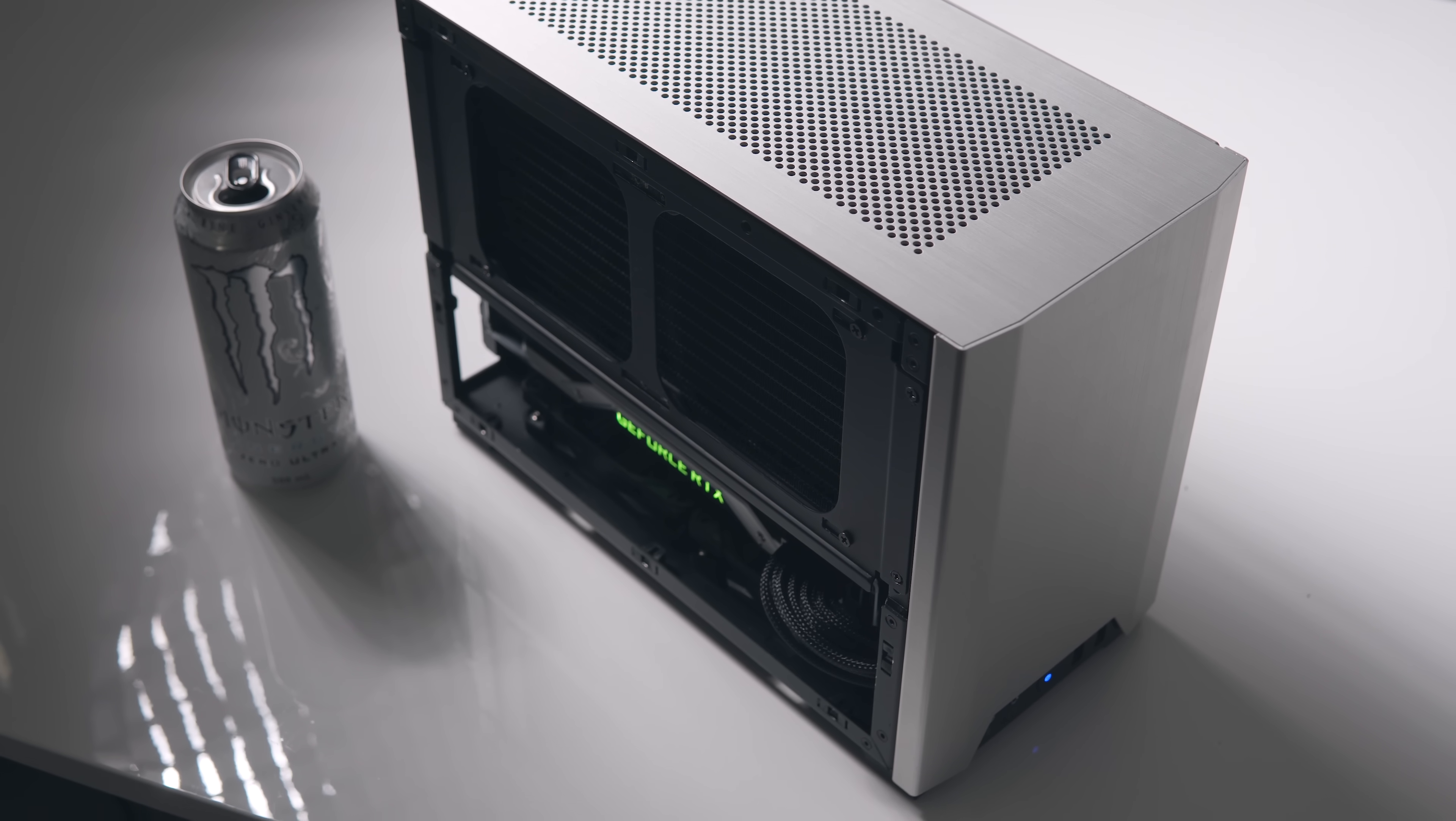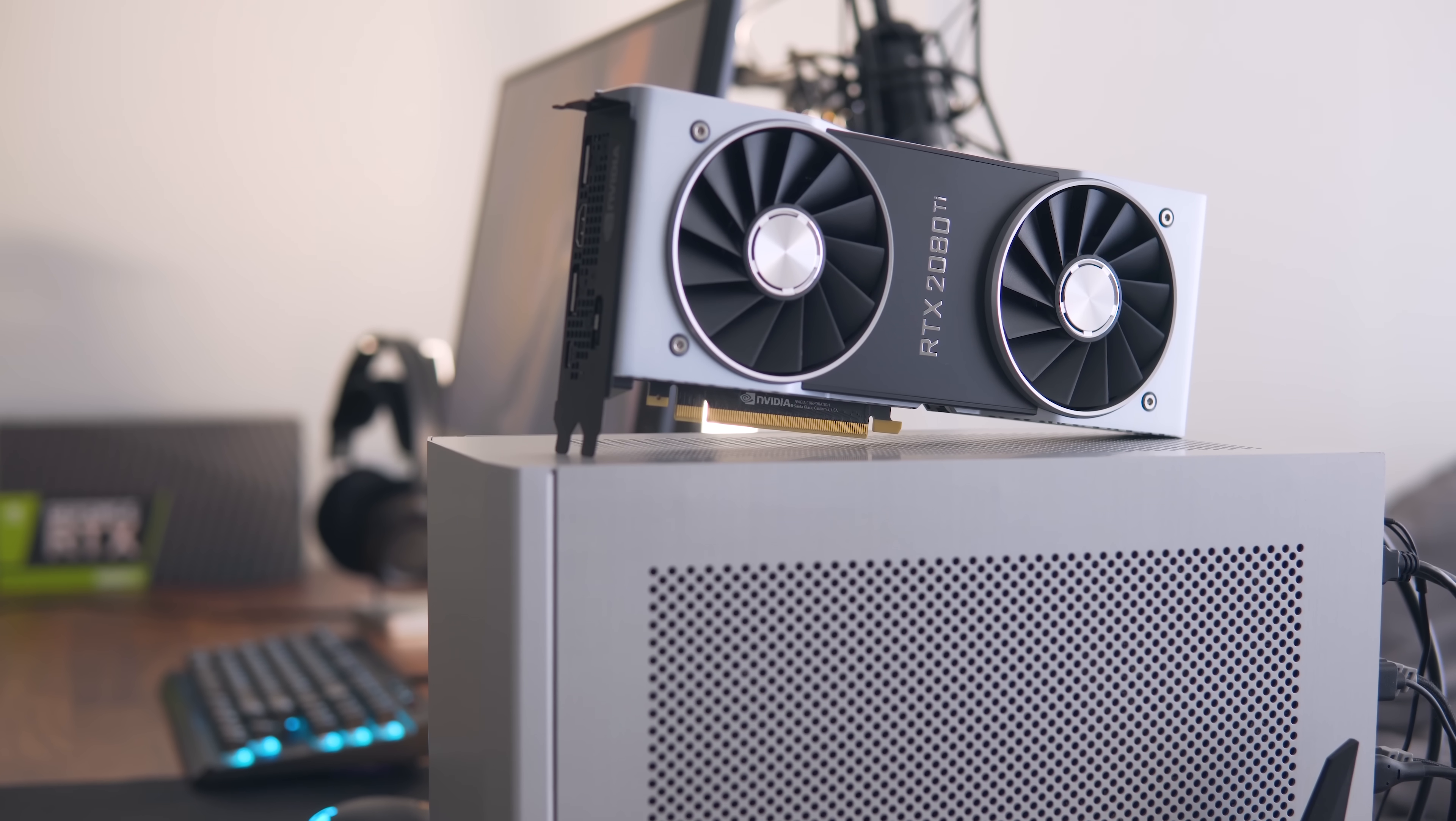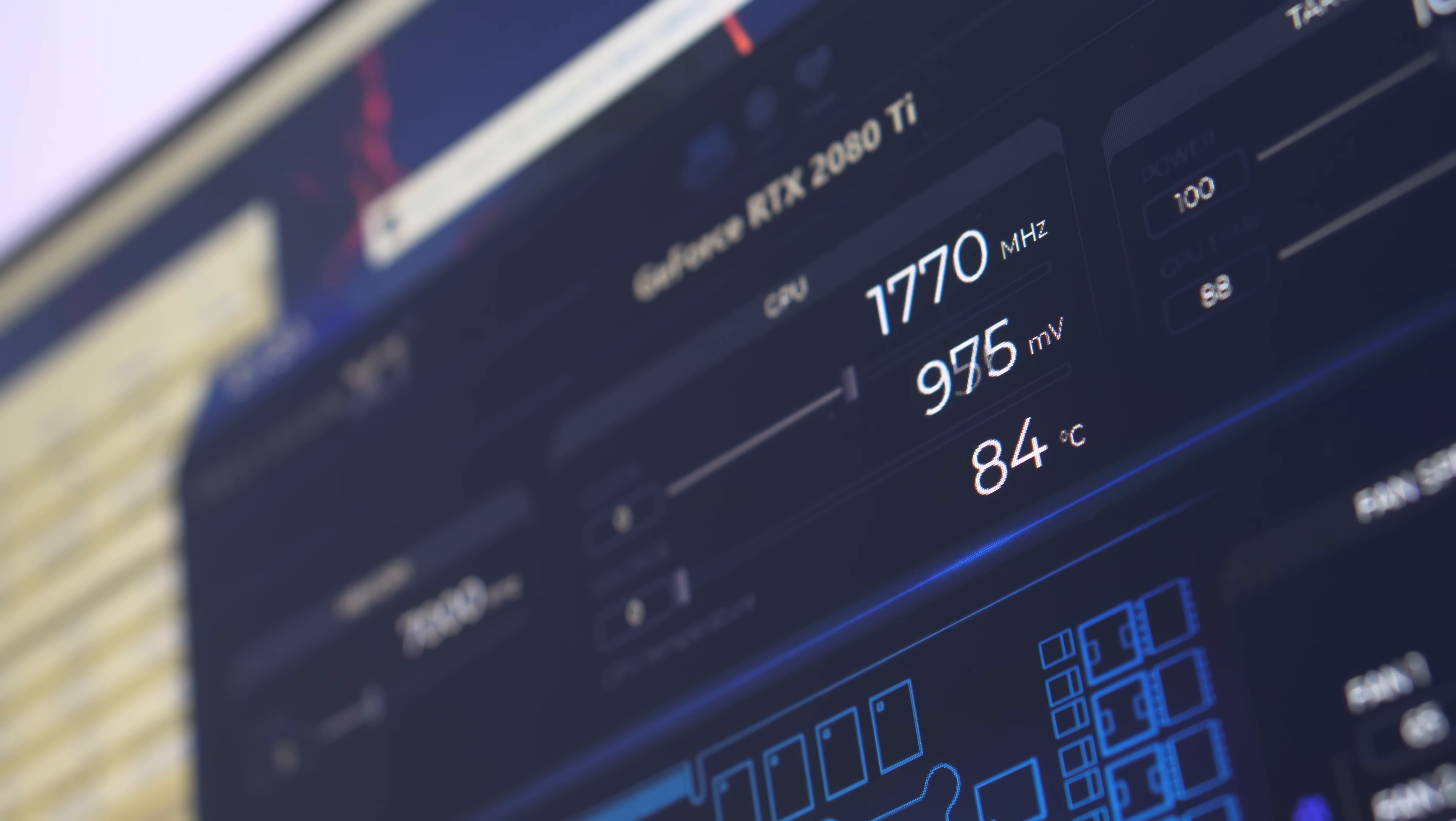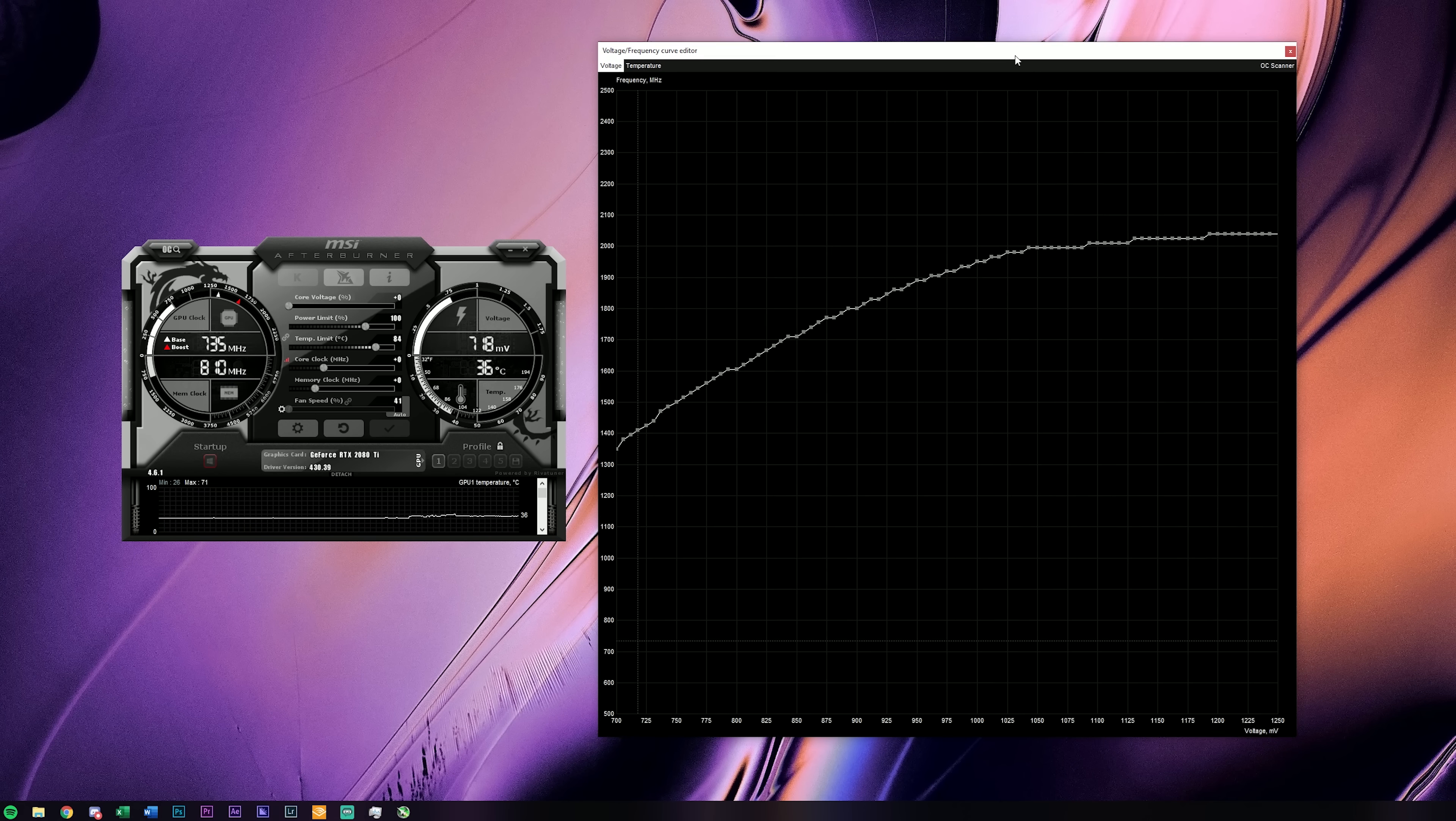At this point there was only one thing left to try, something that I wasn't even sure would even work, seeing as I had never done it previously for an Nvidia GPU. And that was undervolting, something that I couldn't seem to do in EVGA's Precision X1 and XC software, but thankfully still works in the latest MSI Afterburner.